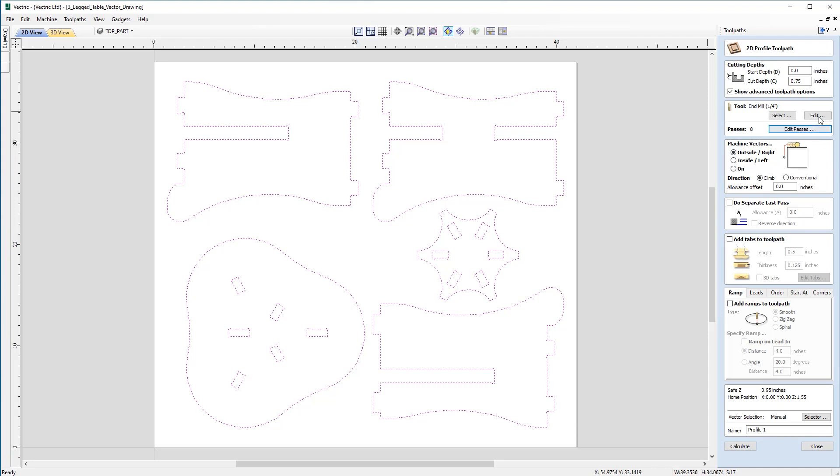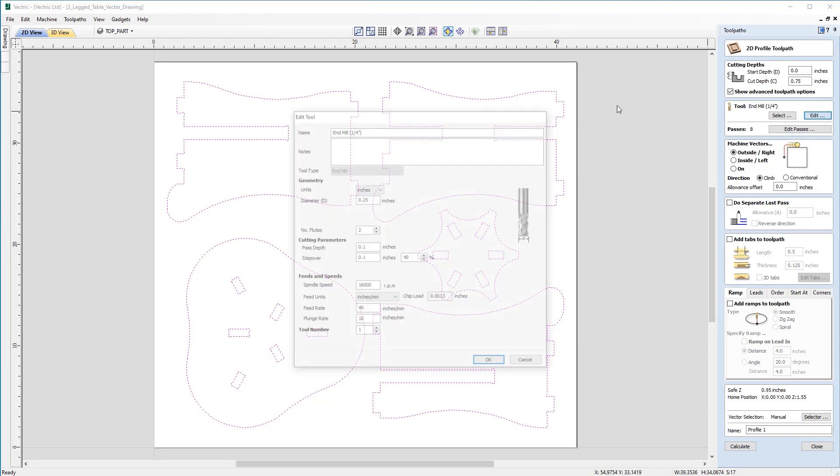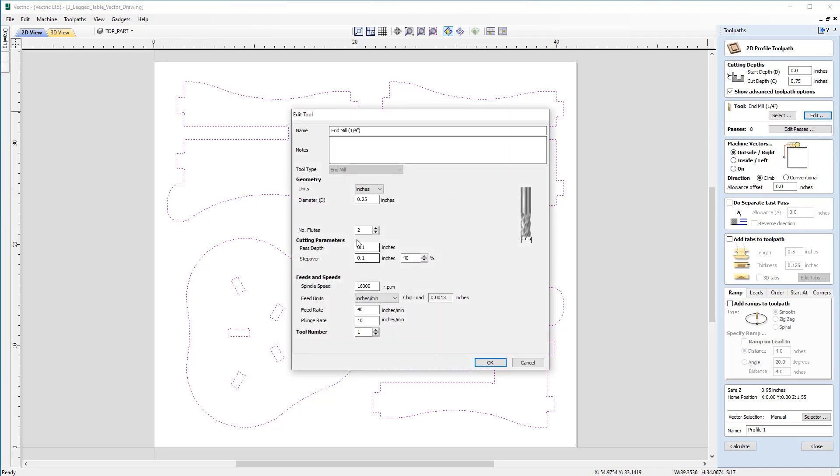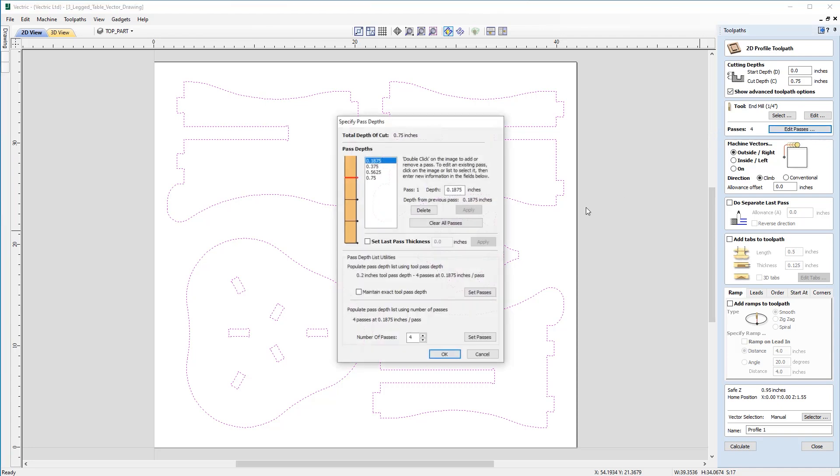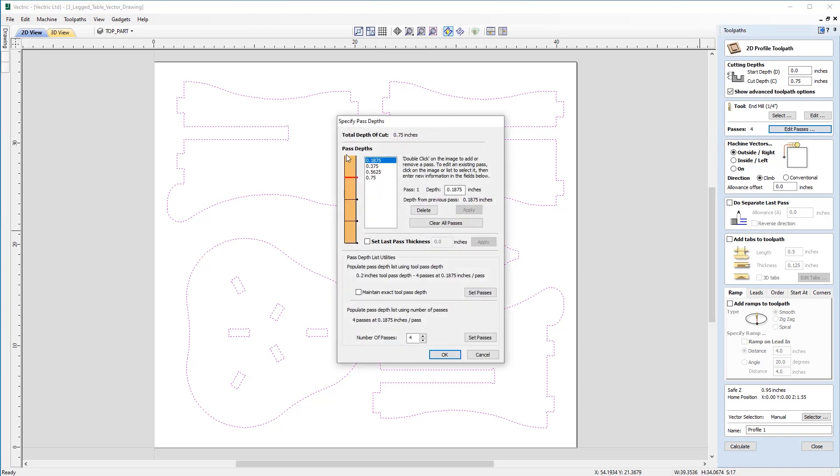So with that I'm going to go to the edit function here and just increase that pass depth from 0.1 to 0.2. And now I've okayed that you'll see that the passes has dropped from 8 to 4. And if I take a closer look at the passes now you'll see that it's equally divided those passes over 4 right up to that depth of 0.75.